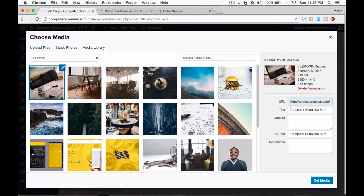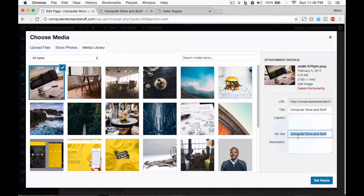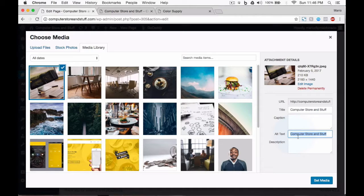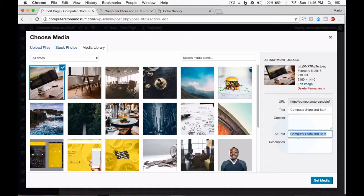Now, let's go to the alt text in the attachment details menu. In here, you go to the alt text box and write the key phrase you are working on. For instance, in this sample website, we're going to build a website for a computer store and stuff. If your key phrase is Kung Fu school in Las Vegas, that's what you should write in this box.